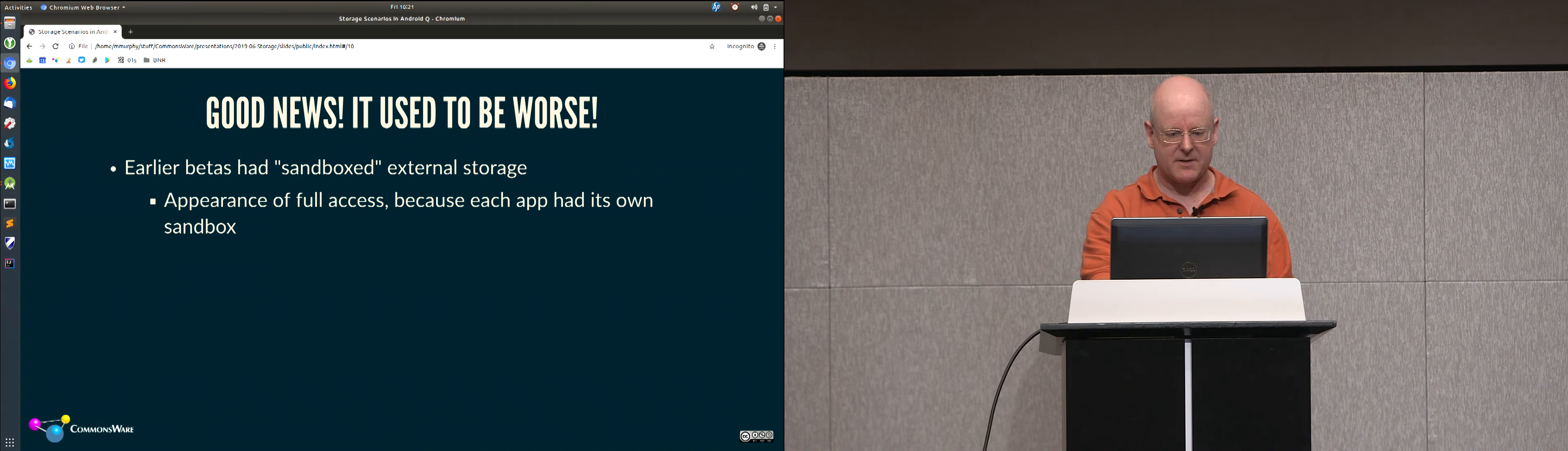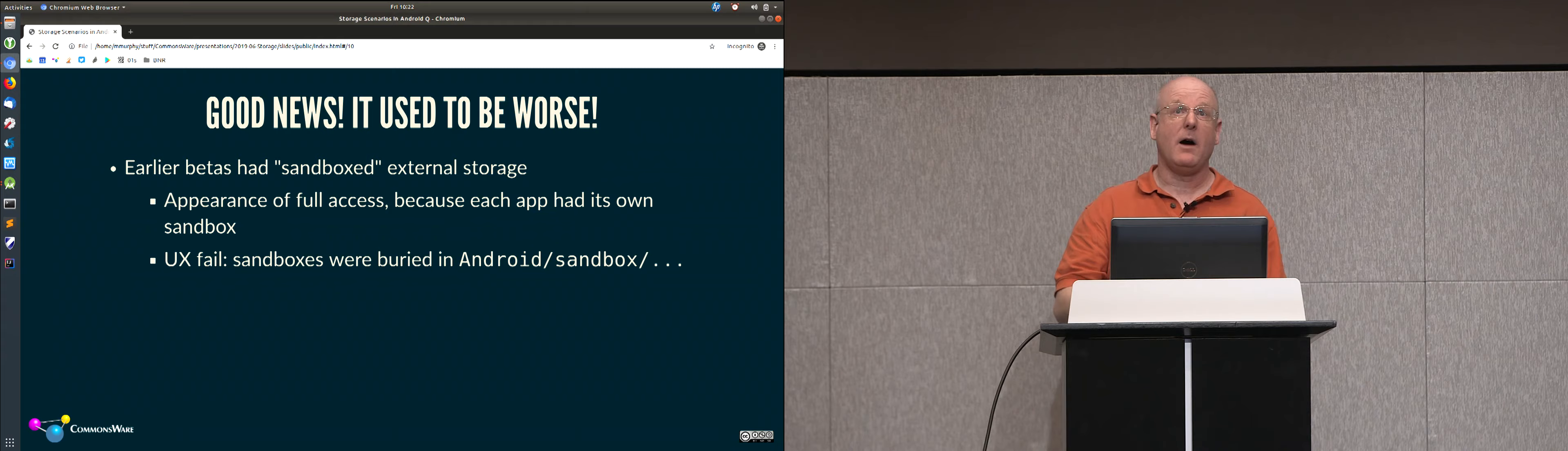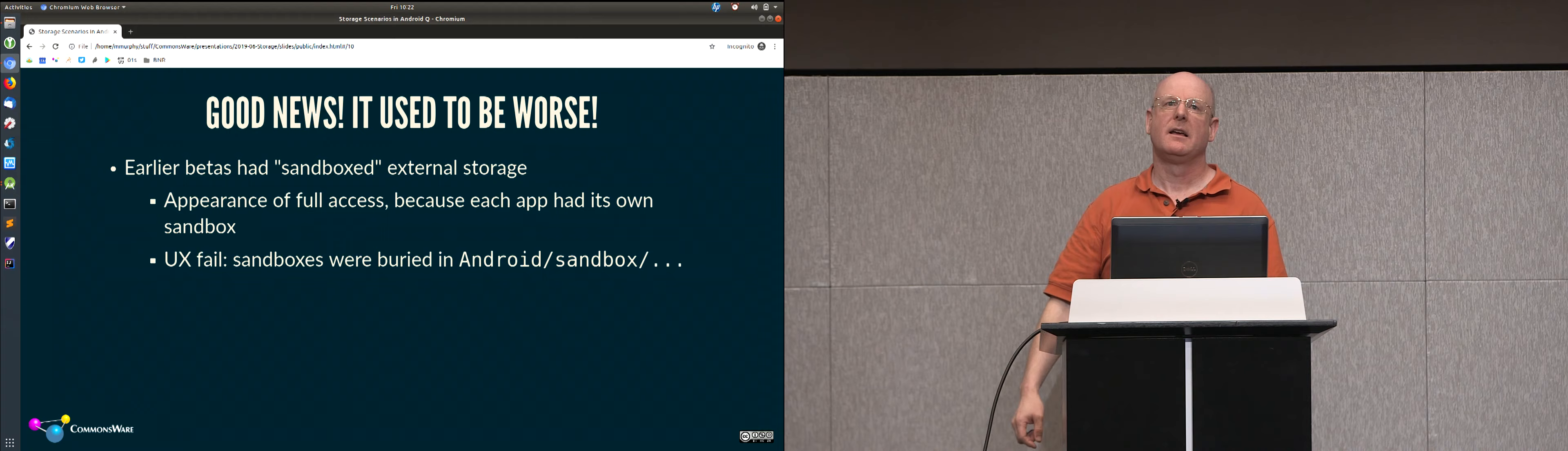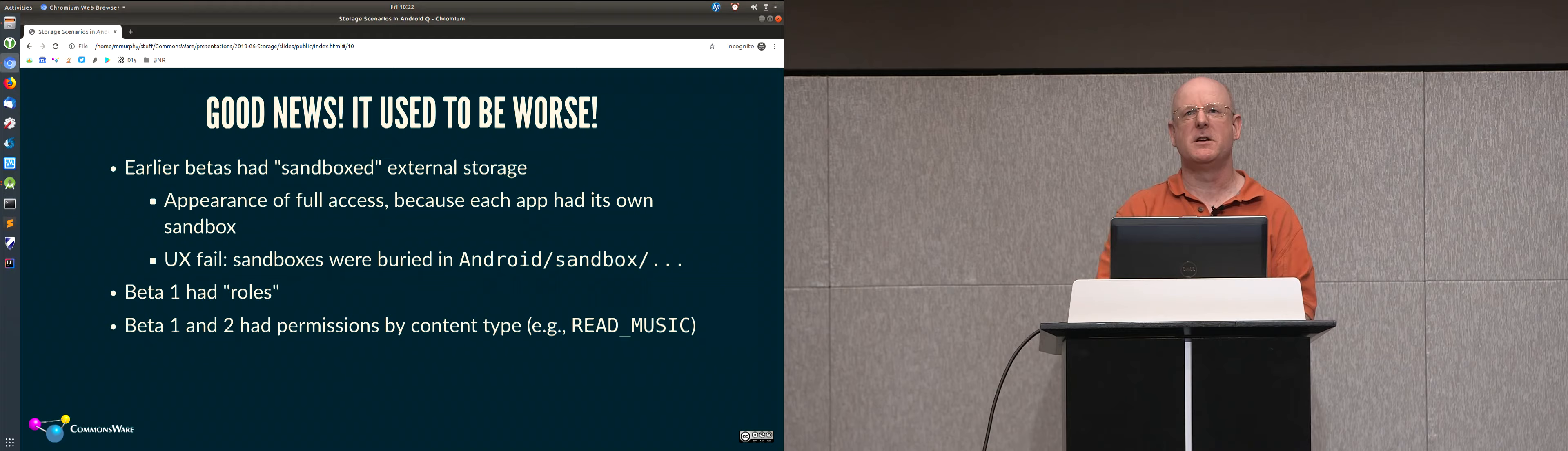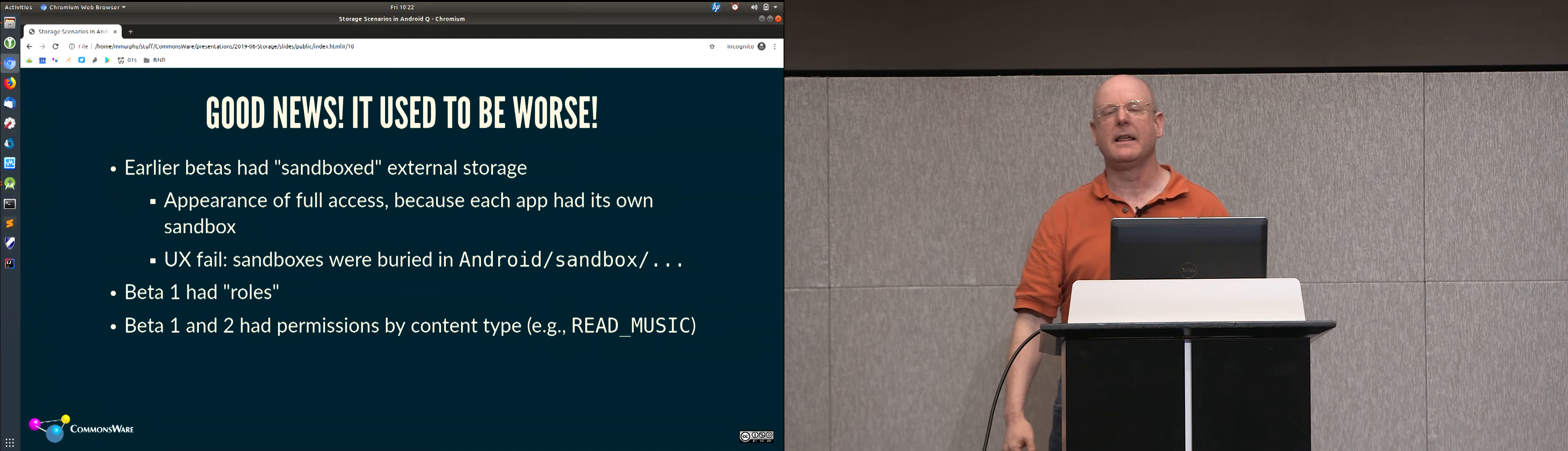Previous releases, they used what they called sandboxed external storage. Earlier Q betas, you looked like you had full read-write access to external storage, but that's because each app had its own little sandbox area. Each app had its own independent portion of external storage. That was slick in terms of it wouldn't break anything from an app standpoint, but from a user's standpoint, this sucked. This basically meant that apps could no longer work with the real external storage. The user would have to realize, oh, I have to go into Android and then sandbox and then find the app amongst the list of all the apps that have stuff out there, click on that, go into there, and that would be the sandbox for that individual app where its files would be written to. That didn't fly, and so they switched to this new approach of saying, okay, there's just no access to external storage outside of app-specific locations.